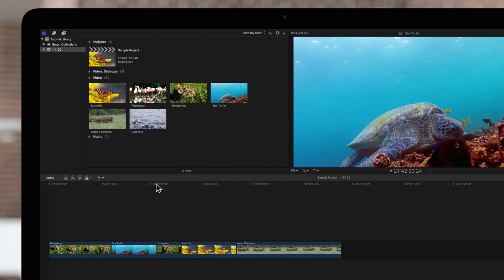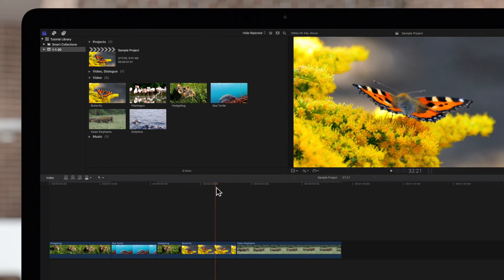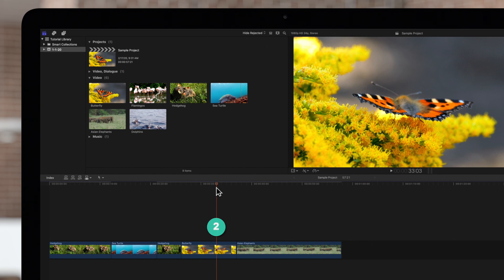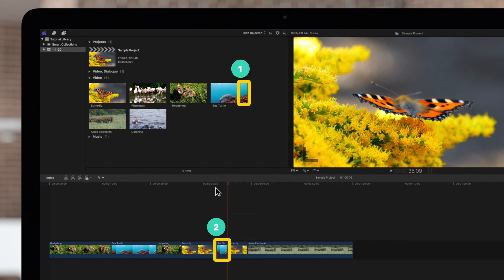Then, in the timeline, move the playhead to the position where you want the clip's in-point to start. This will be the second point. We'll perform an insert edit by pressing W. Now our clip is inserted where our skimmer was on the timeline.